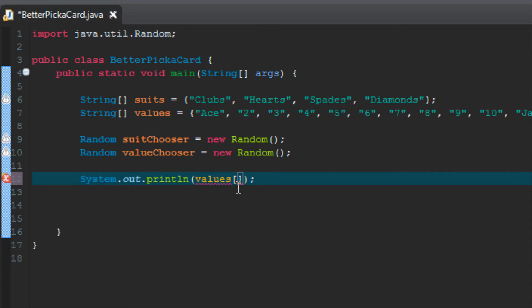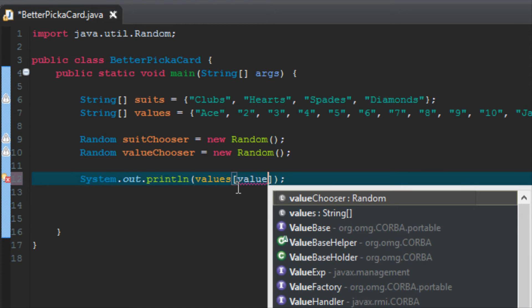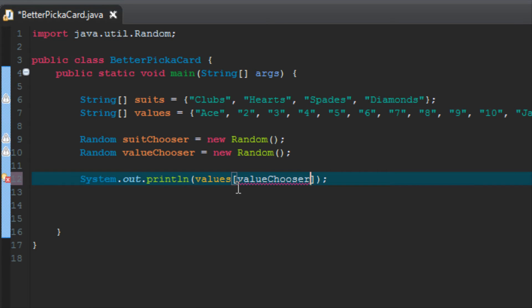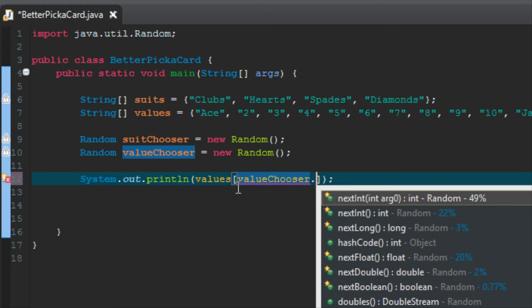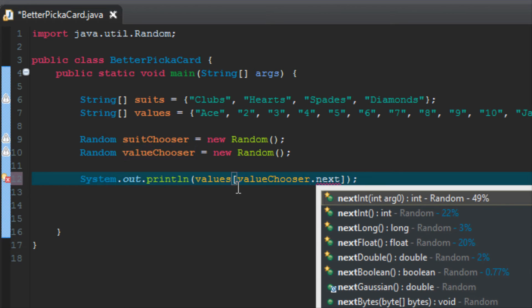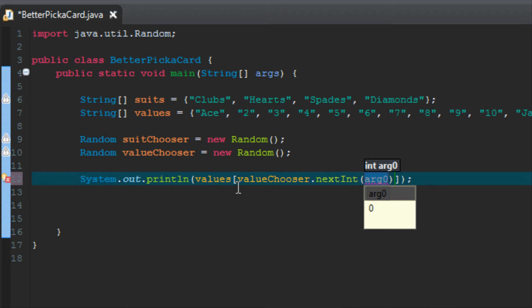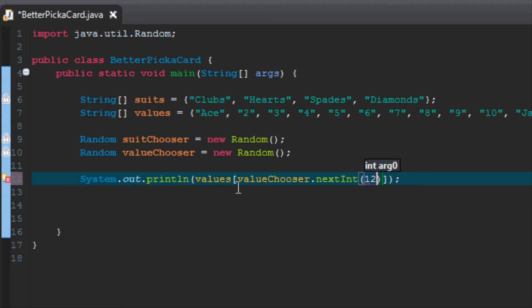You can see it prints out 3, because 3 is the value here at index number 2: zero, one, two, we have a 3 written in there. But instead of writing the index that we want it to print out, we're going to put the random number generator inside the index brackets, just like we did in the last tutorial. We're going to write down value chooser, which is our random number generator for values. You can always do control space to bring up a list of recommendations. And then in value chooser we have to do next int. And then inside the parentheses here we need to give it a range. We want our range to be 12, since we have to choose between 0 and 12. Now we have a line that's going to print to the screen one of the strings in the values array randomly chosen.